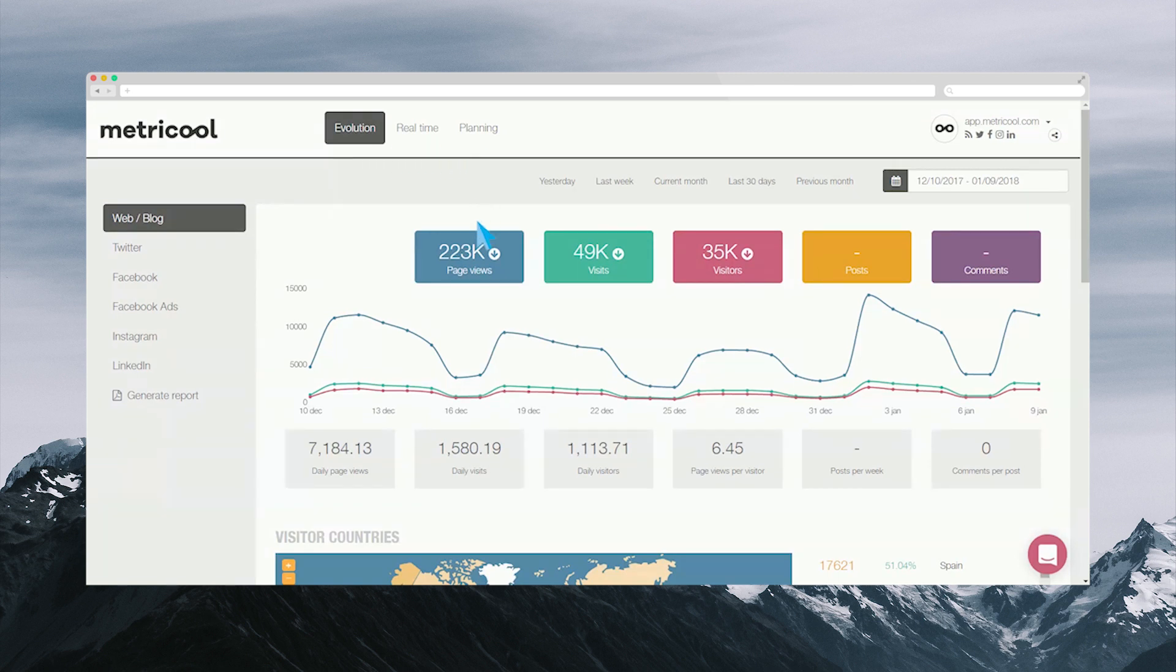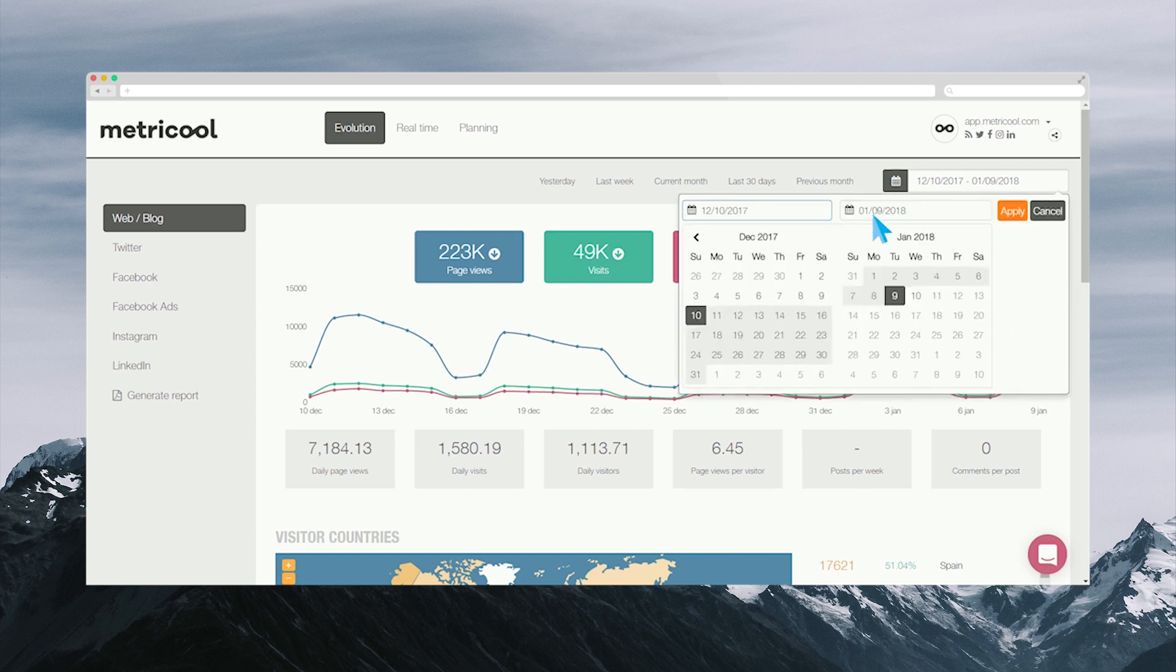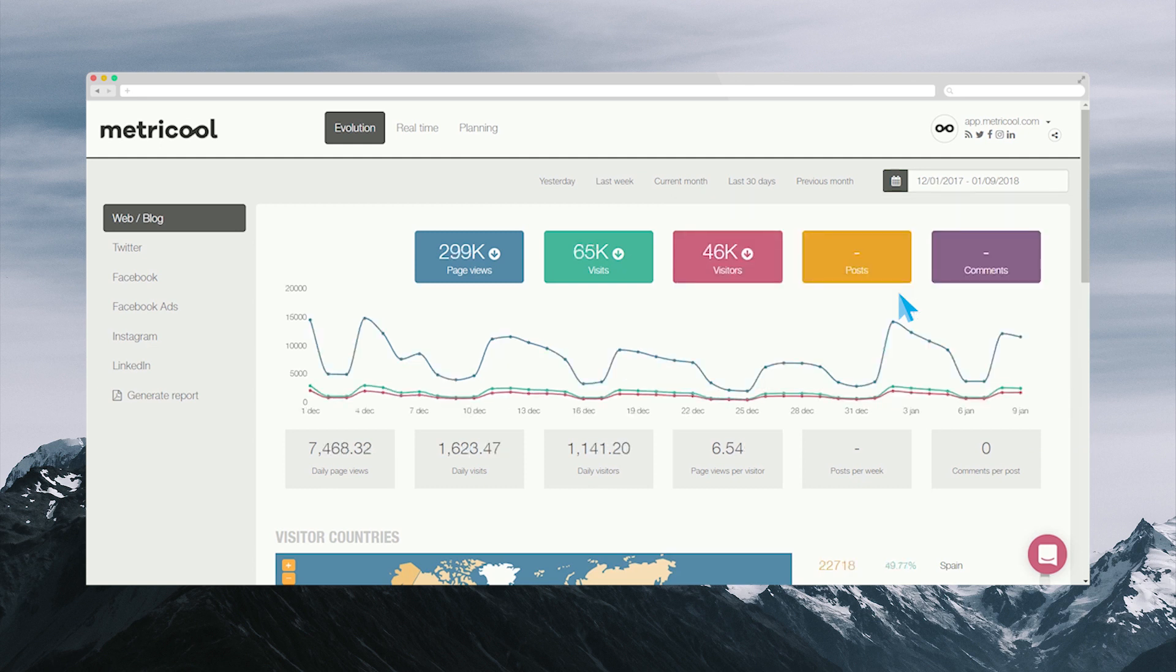In Evolution, you will know how your community behaves in your blog or website, as well as in your social networks during a specific period of time. You can analyze the growth, interactions, engagement, and content that works best to improve your strategy.